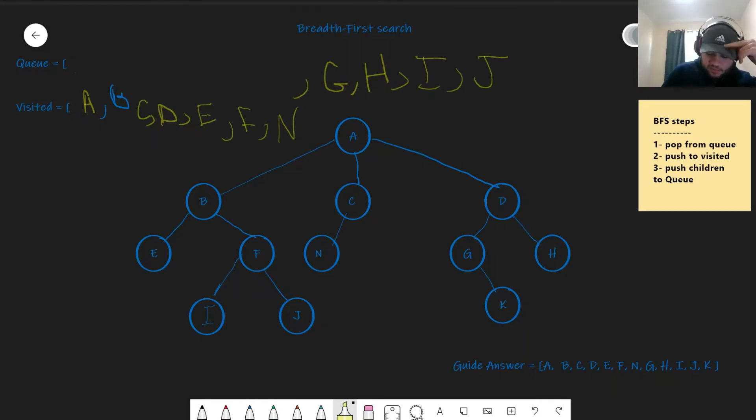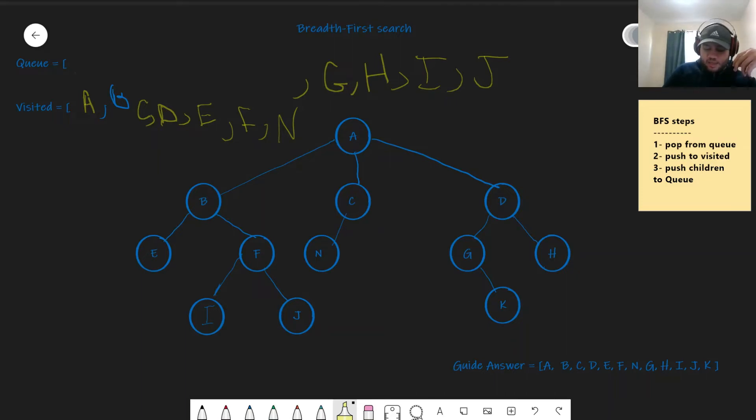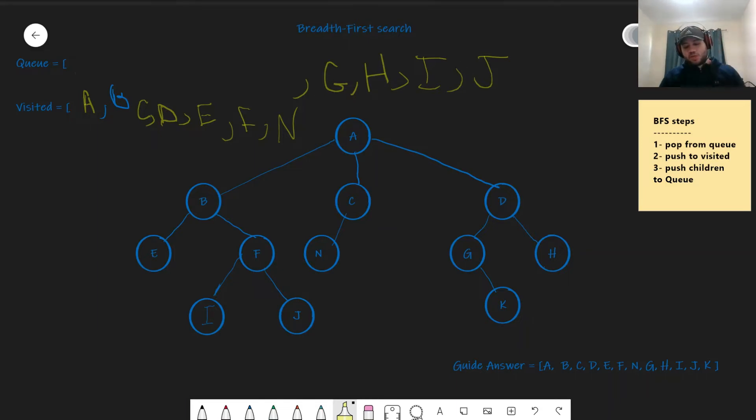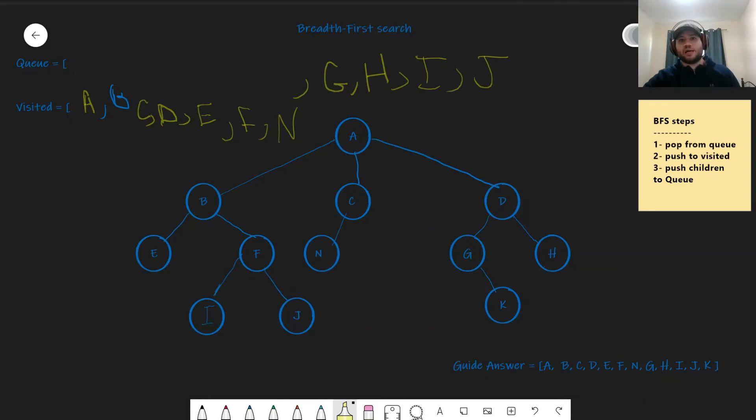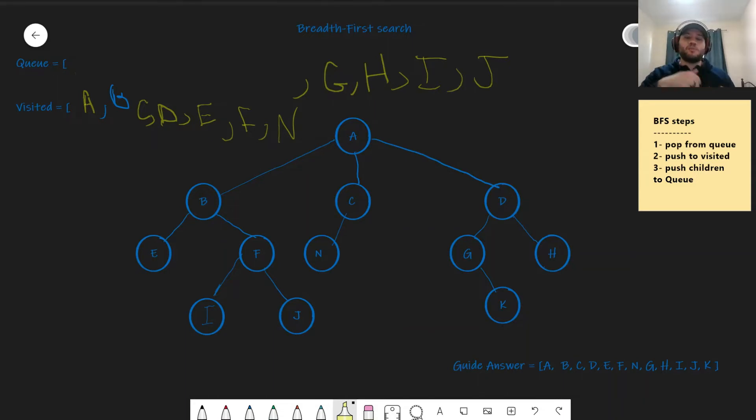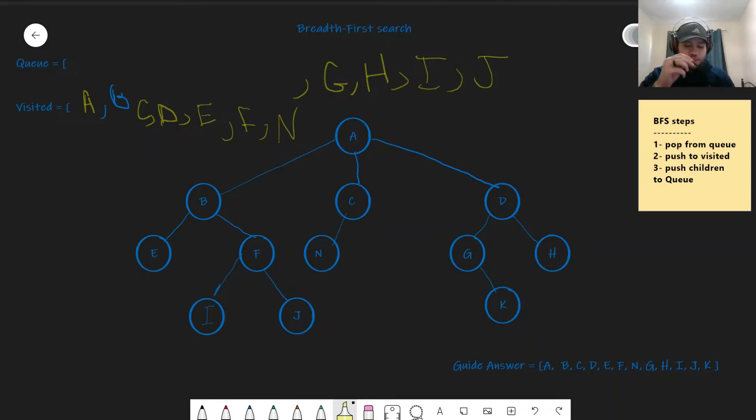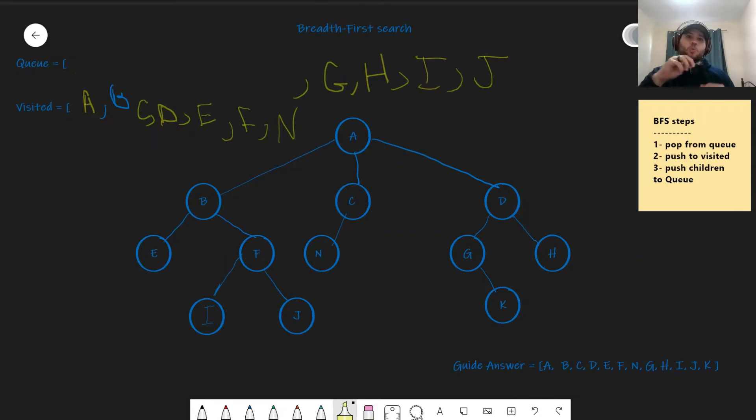And you can see that this is just going to continue on and on with the same idea. But inductively speaking, A, B, C, D, E, F, N. And in the guide answer, you would see A, B, C, D, E, F, N. Now there is a question that you probably ask yourself. Why do we need a queue specifically to do that? Why not anything else?